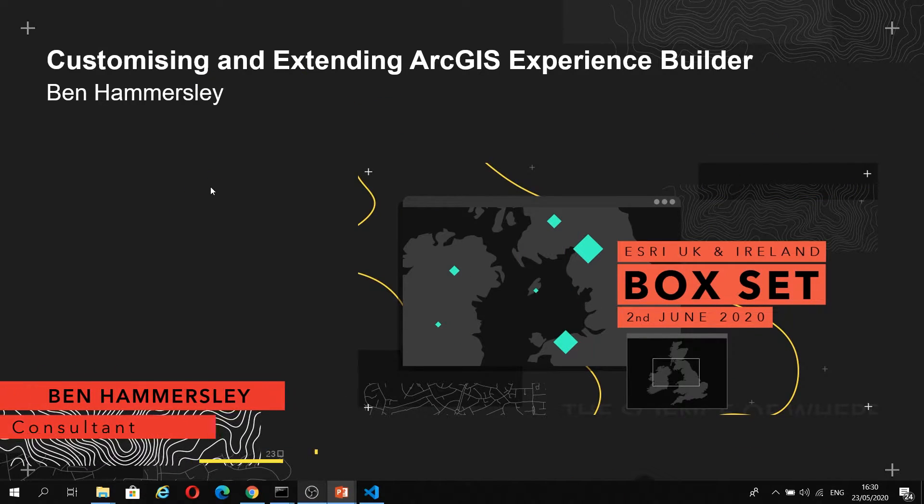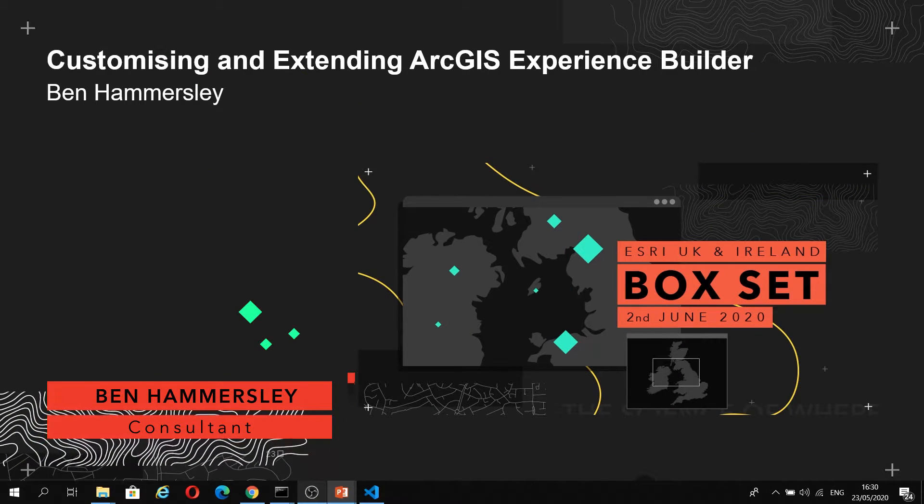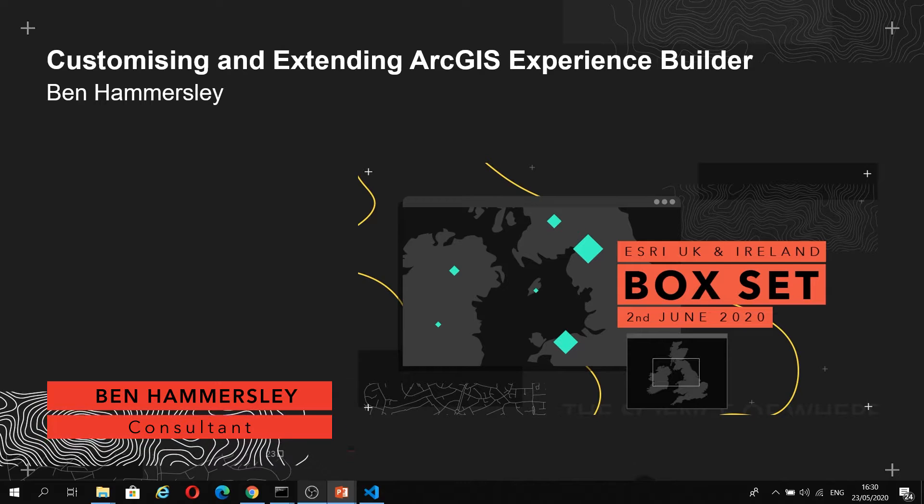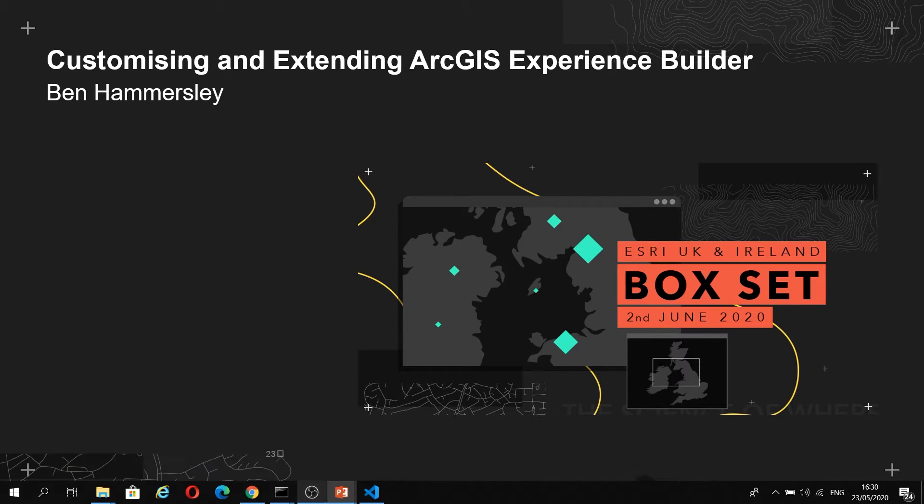Hi there, my name is Ben and I'm a consultant in the Technical Research Department of Esri UK. Welcome to this session on customizing and extending ArcGIS Experience Builder.